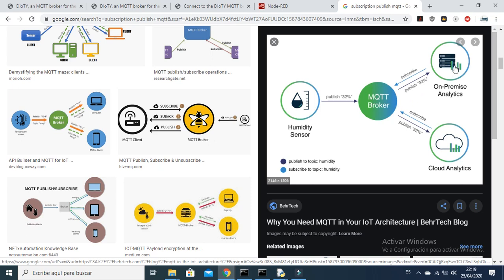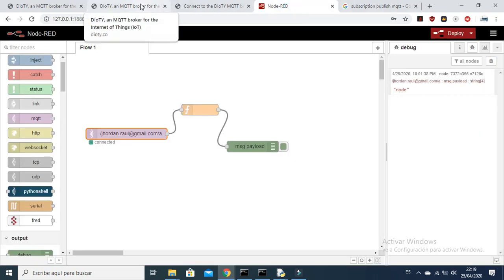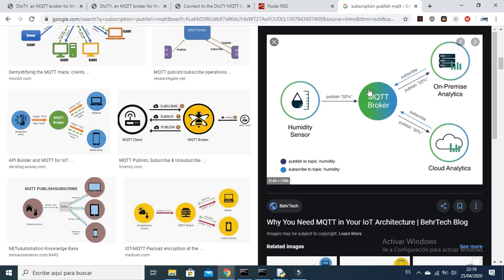From the MQTT broker, many clients can access the information — for example, your computer, cell phone, or laptop. If you want to know the humidity, you need to subscribe. In Node-RED, you subscribe with a topic, and the topic is checked at the MQTT broker. If it matches the topic you are looking for, you get back the humidity data from the sensor.